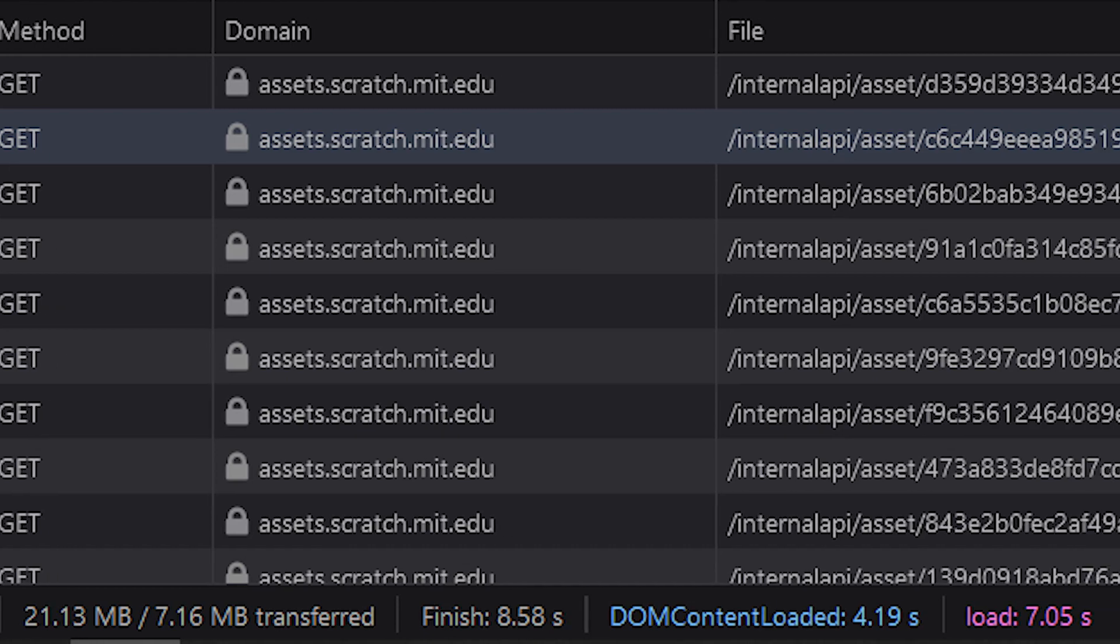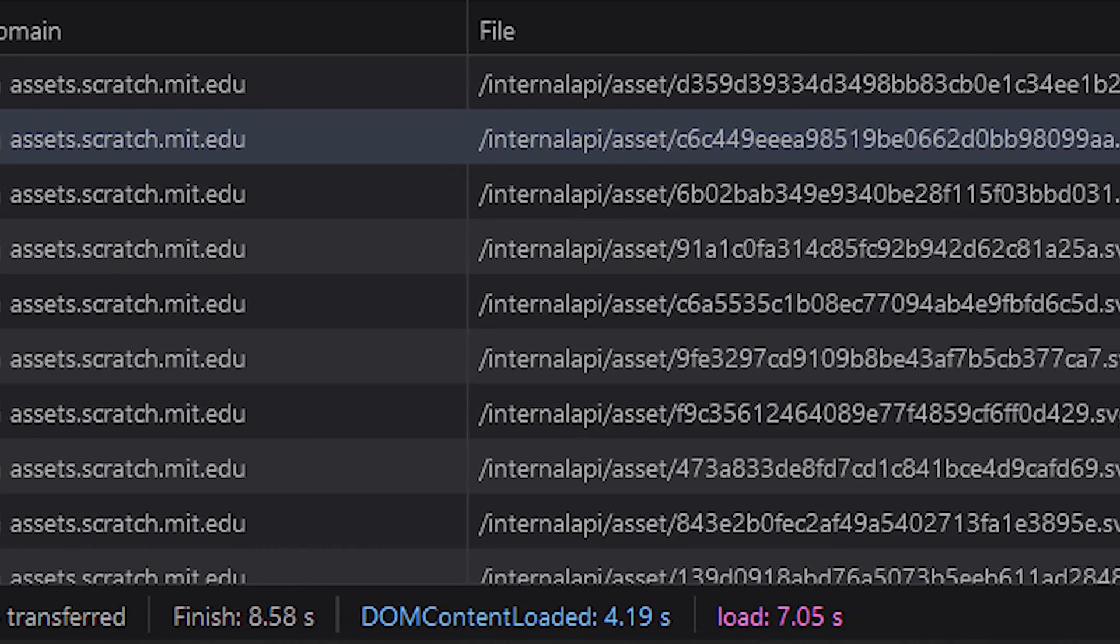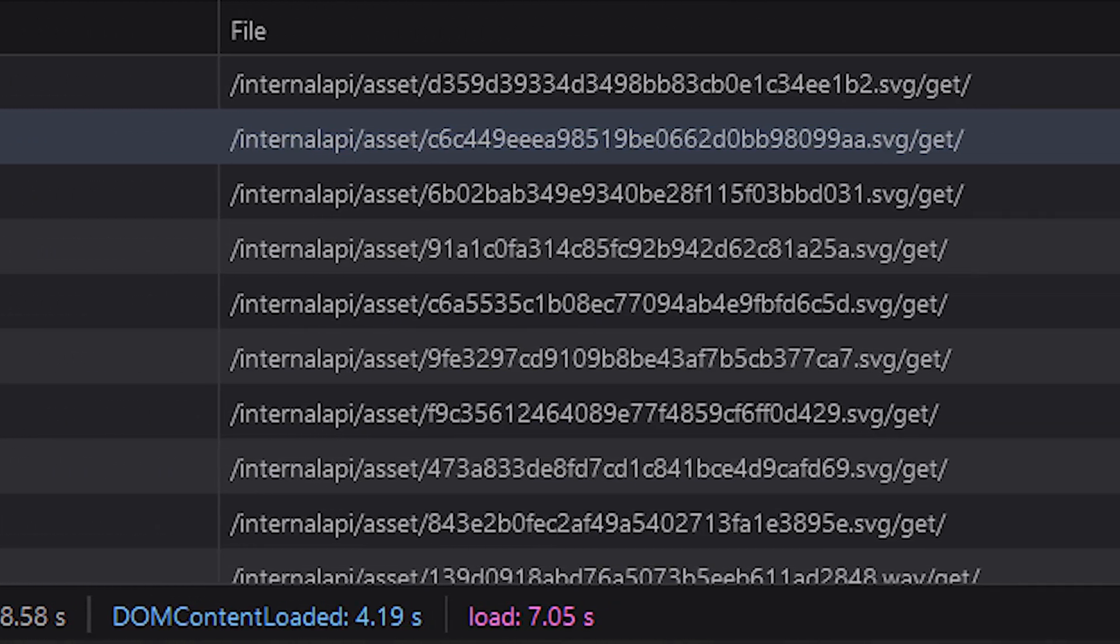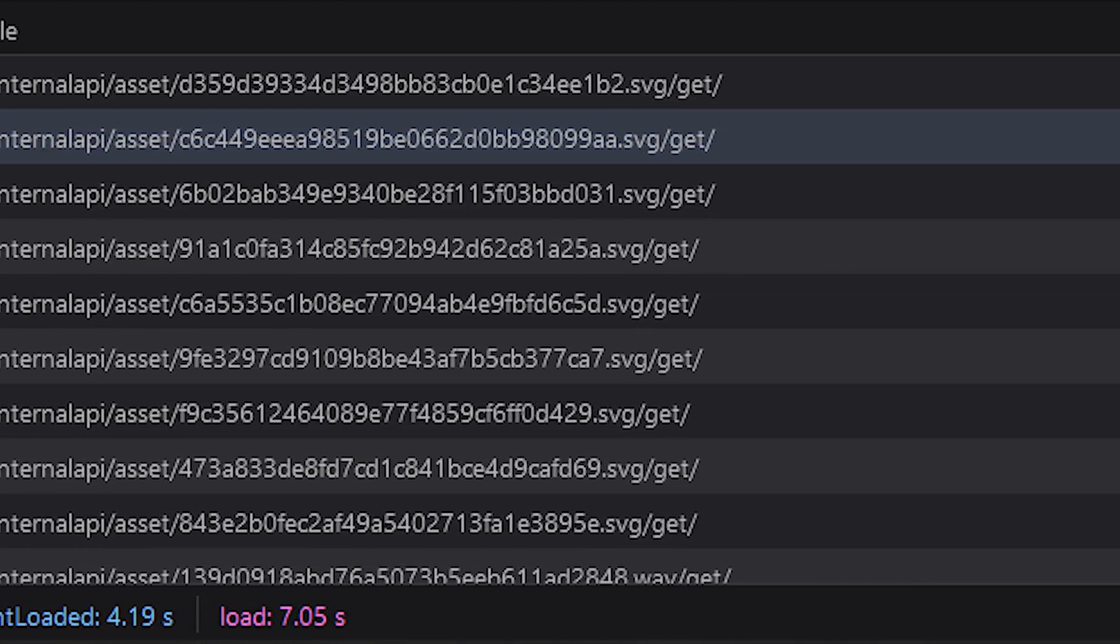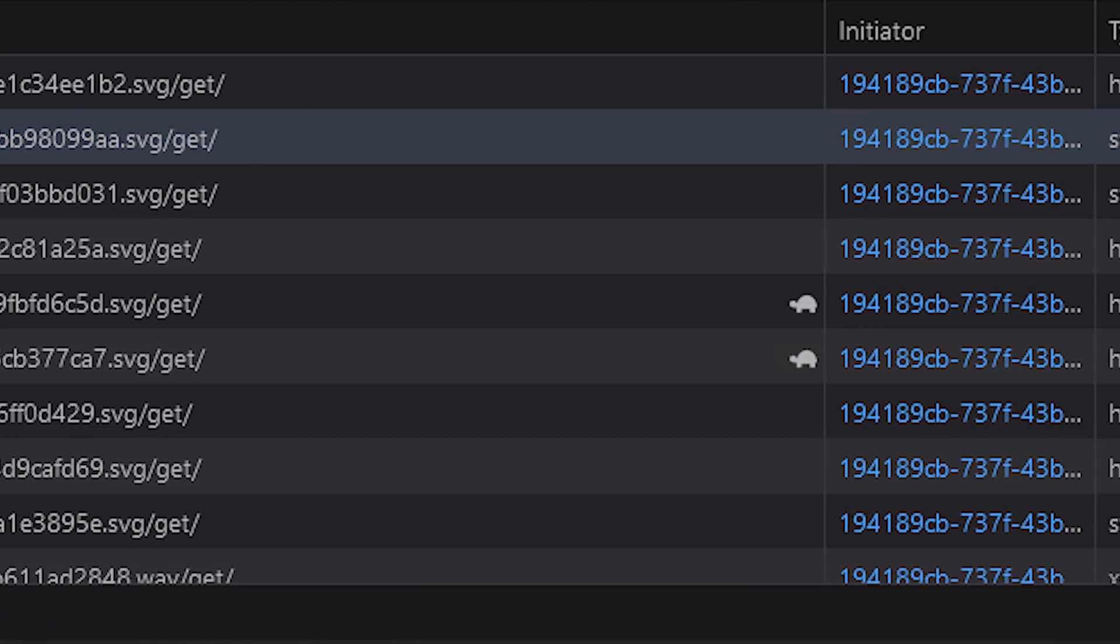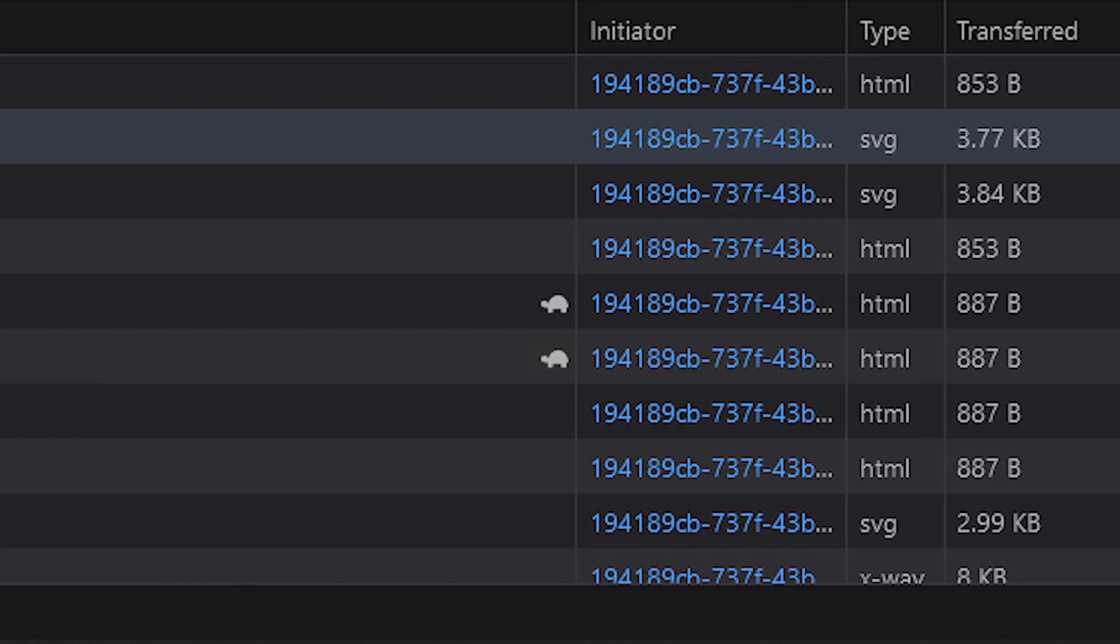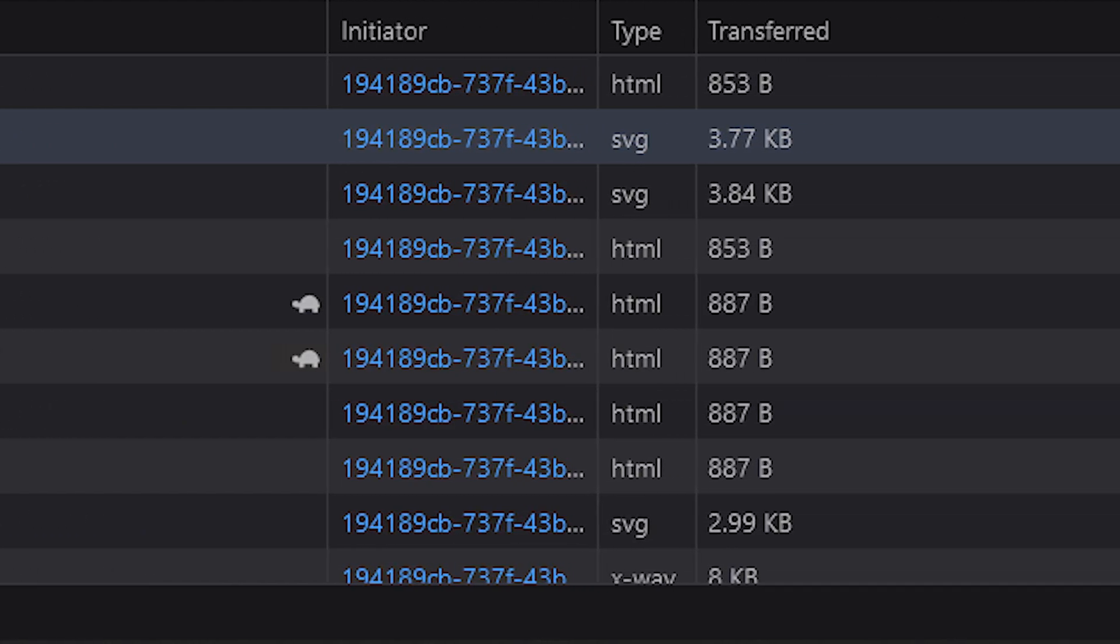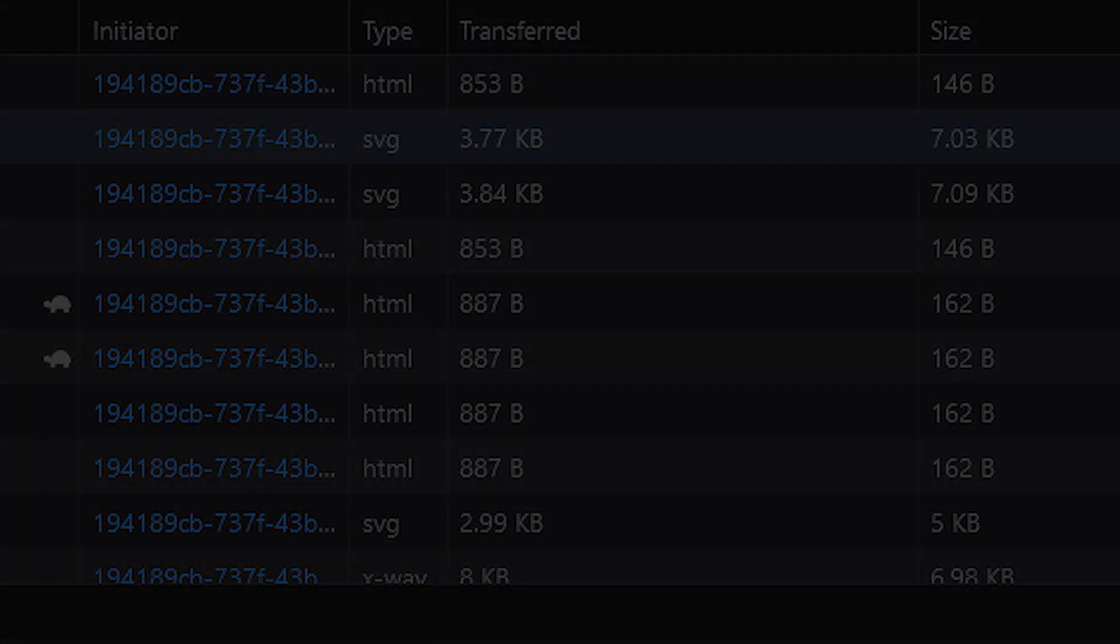A glitch in Scratch's asset database that caused thousands of scalable vector graphic images to be corrupted, losing several hours of work for hundreds of people.